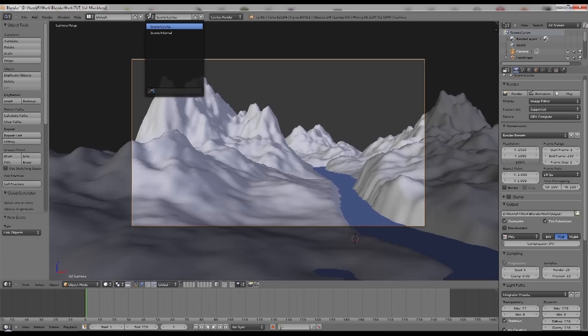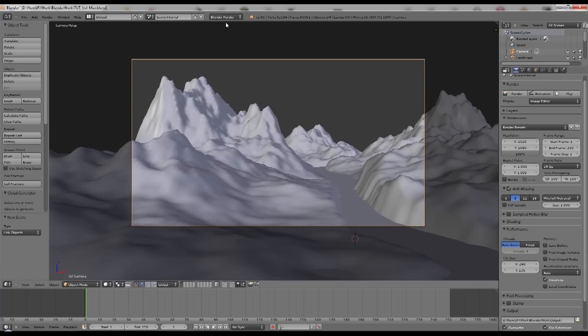We're going to change this to Blender render and you can see some of the textures disappear, but that's fine because we don't actually want to worry about textures. This is just about lighting shade.